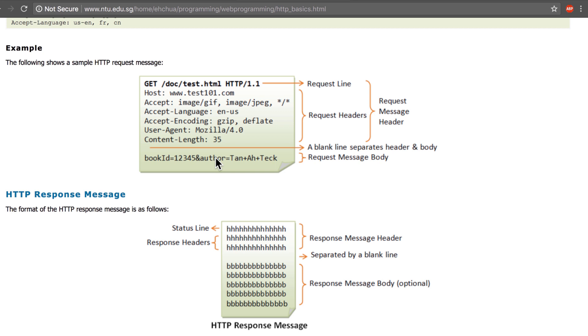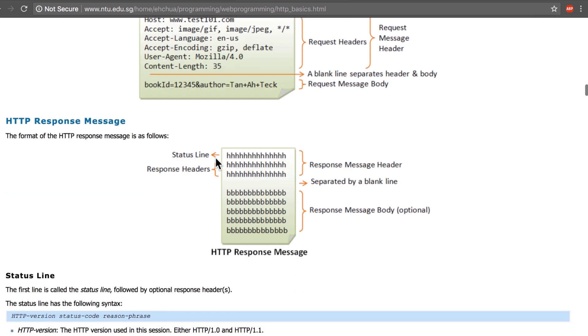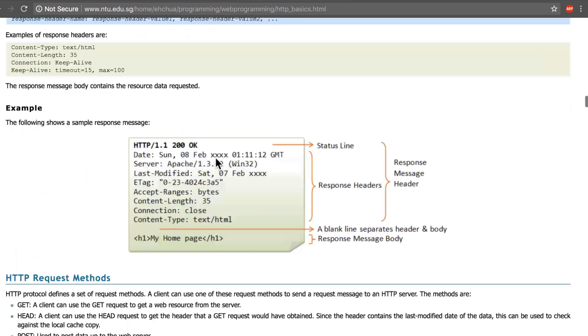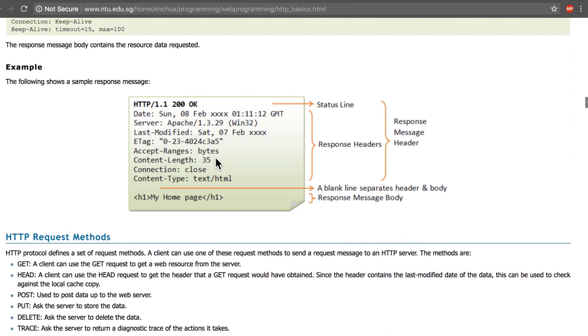Now when the server gets back at the client, it will send a message in a pretty similar format and there are a few different things.